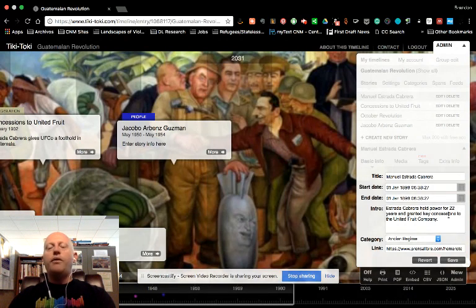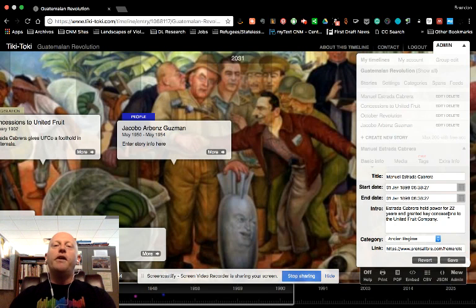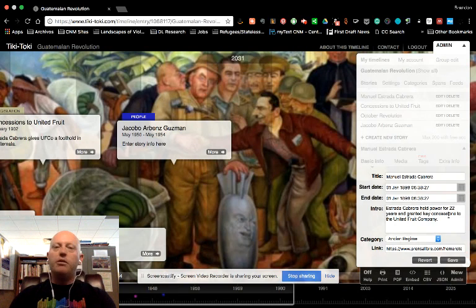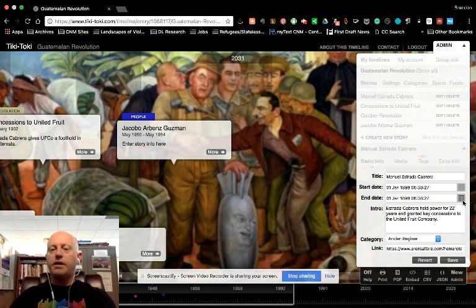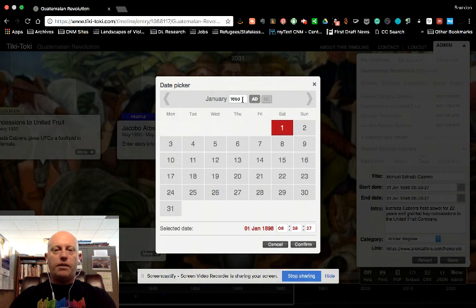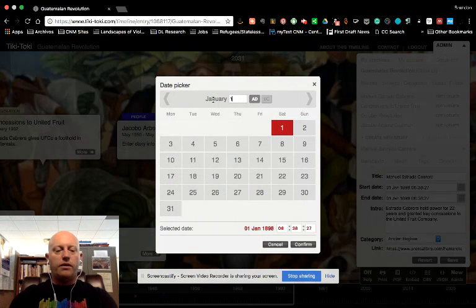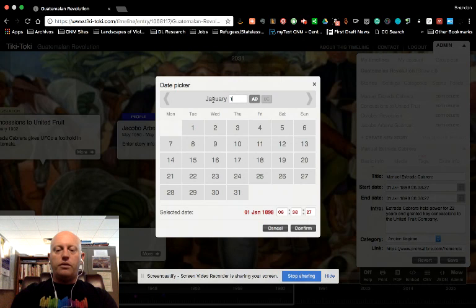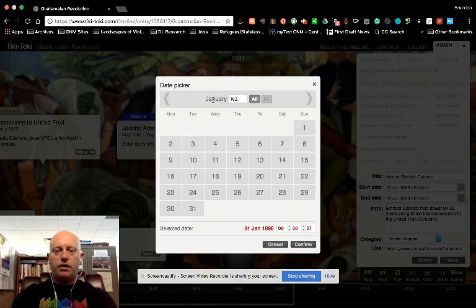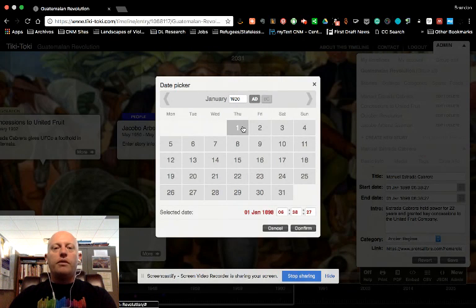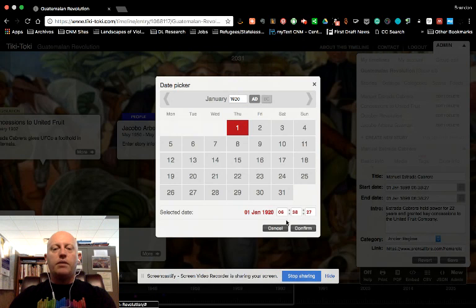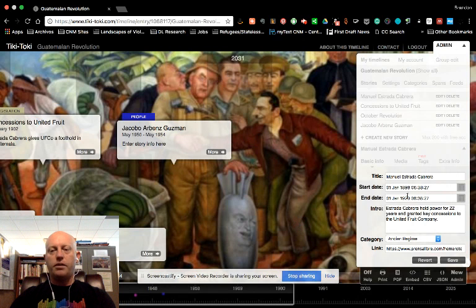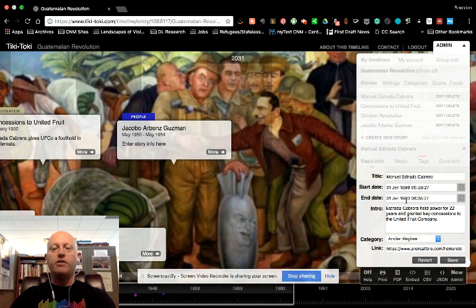And that way, I'll know if you picked a January 1st, that was just a general time frame. It wasn't a specific date. And so I'm going to do the same. I know that he was deposed in 1920. So I'll do the same. January 1st, 1920. Hit Confirm. And now I have my date ranges for him.